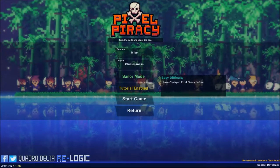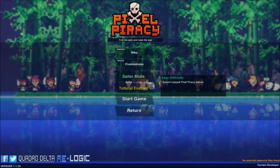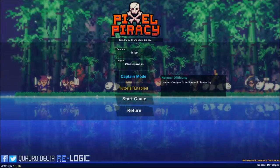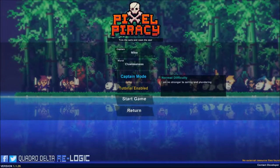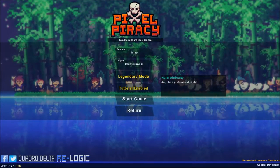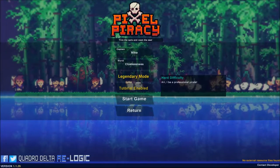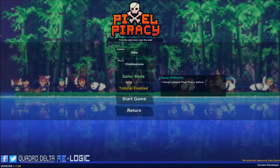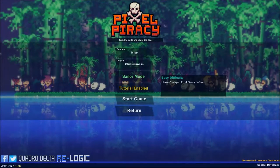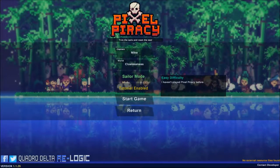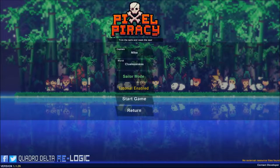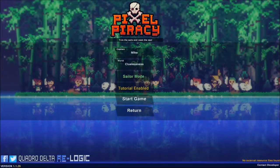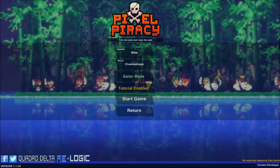We have some different modes here. I haven't played pixel piracy before. Normal difficulty, I'm no stranger to sailing and plundering all that, and the horror difficulty. I'd be a professional pirate. We're going to go with sailor mode, because this is the first time I've ever tried to really pirate anything, or at least be captain of a pirate ship.